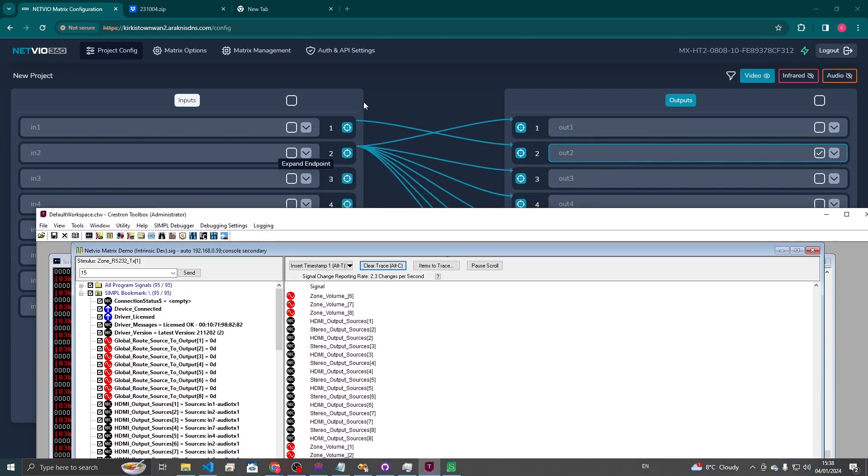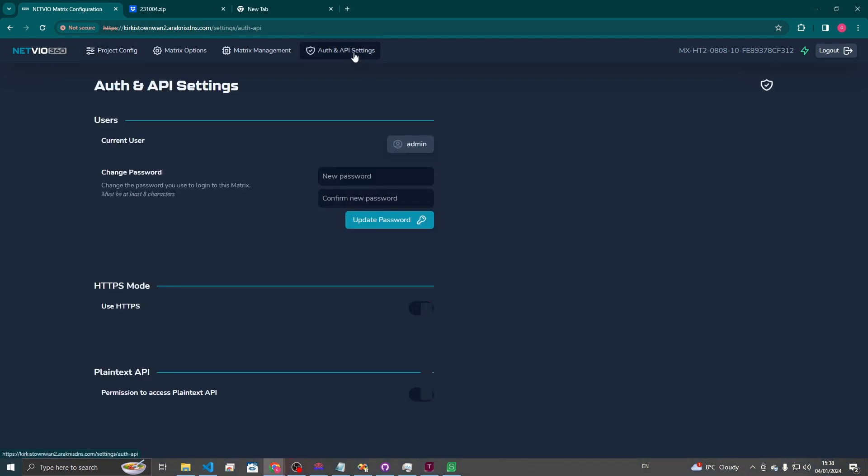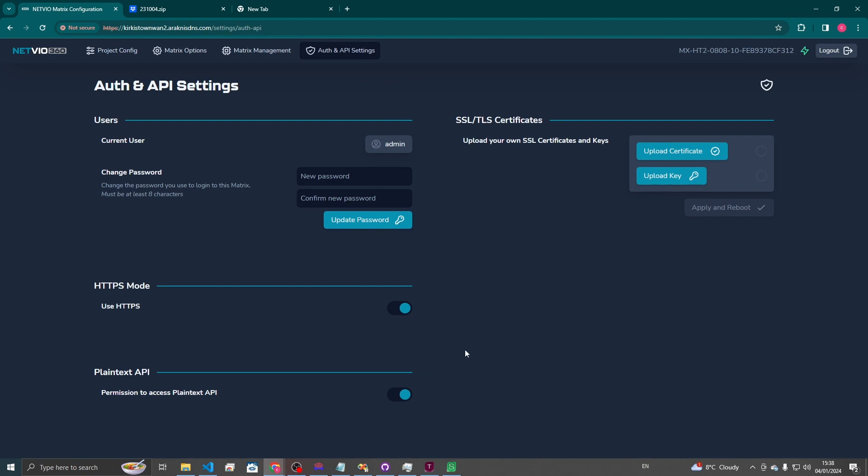Just one more thing to mention. If you're not able to get control of it just make sure this permission to access plain text API is checked. As in the implementation note as well but just to make sure.